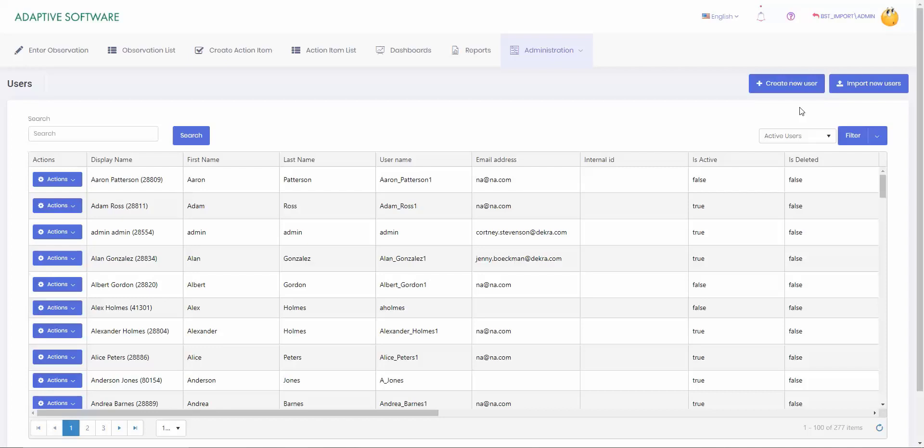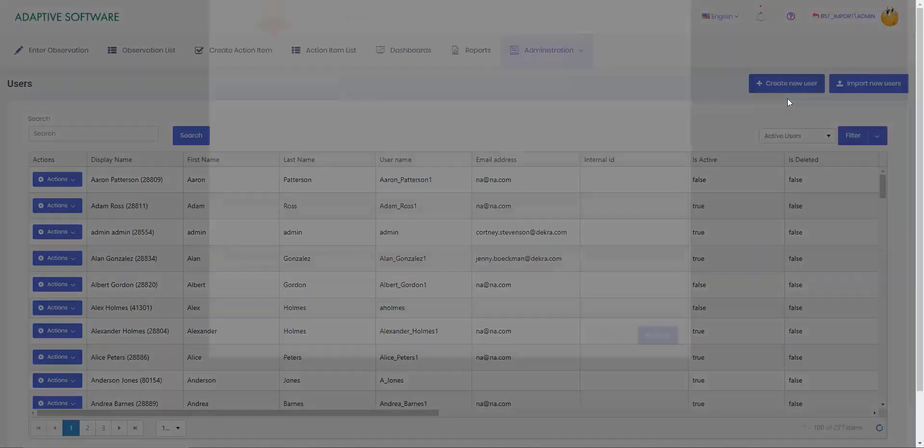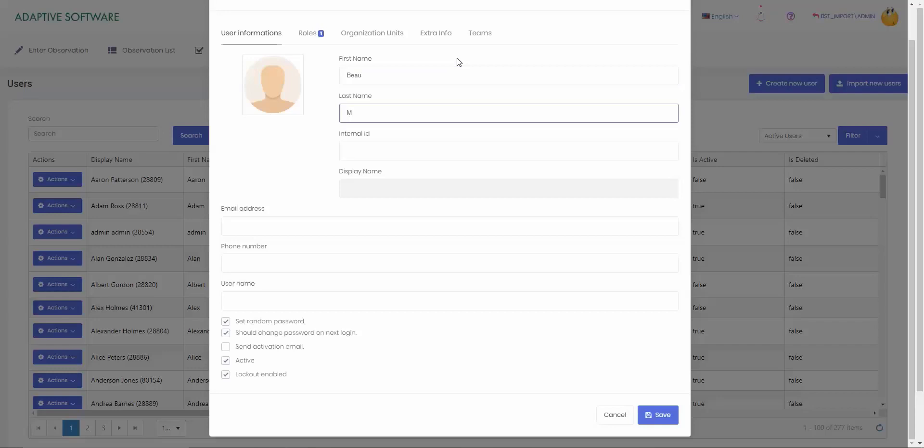So the first option is to create new user, we'll select that. Once the page opens up, we'll start on the user information page. On here you can enter the first name, you can enter a last name of your employee. The internal ID would be the employee ID or observer ID, any type of internal ID that you need for your user.